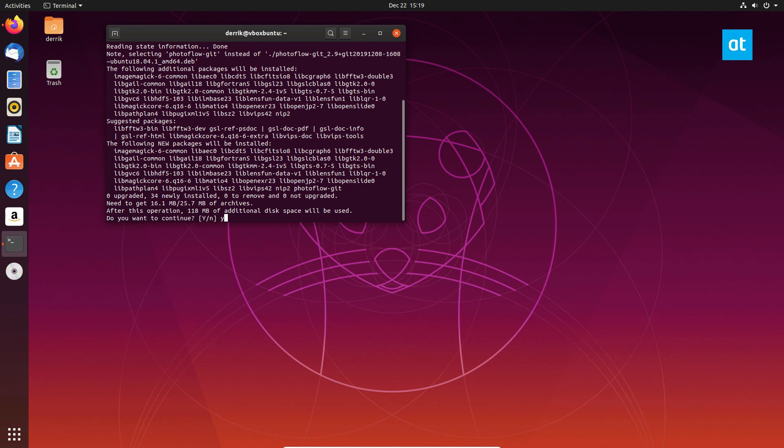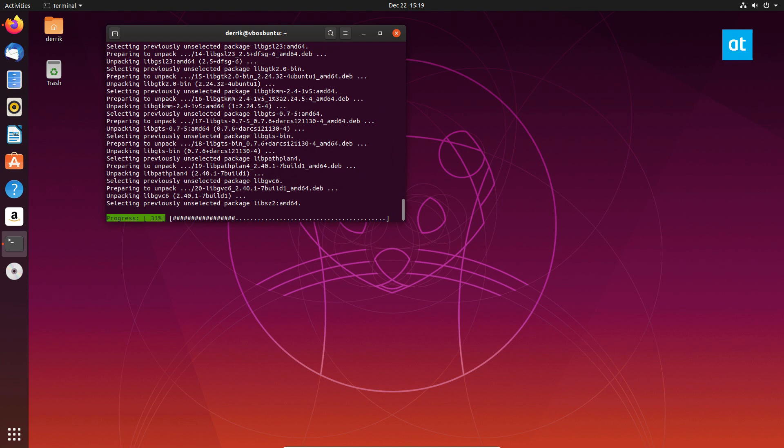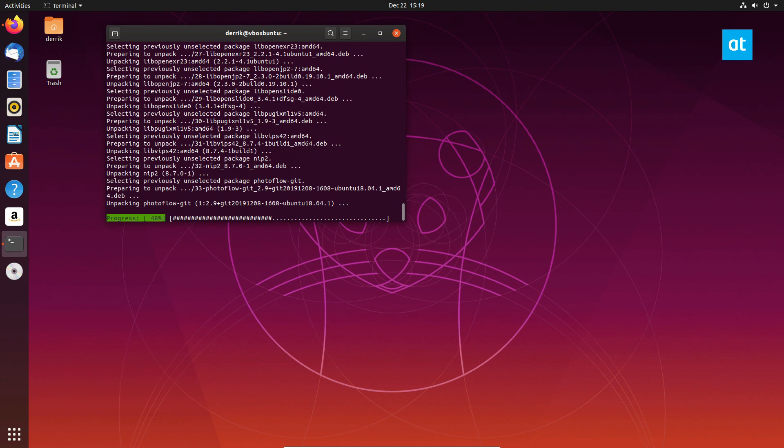Now this is going to automatically find all of the additional packages and dependencies that it needs, and it will download everything, get it working just fine. It's going to install, set everything up, and once it's done processing and unpacking everything, it is ready to use.